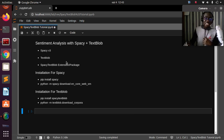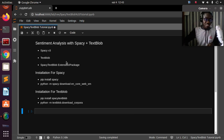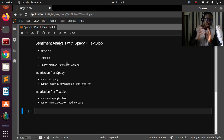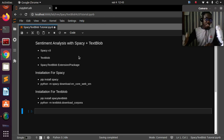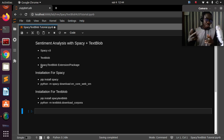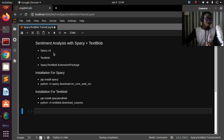Welcome back. My name is Jesse and in this tutorial we're going to see how to do sentiment analysis with spaCy. We'll be using a very nice package called spaCy TextBlob, which is a package that extends spaCy to be able to do sentiment analysis using TextBlob behind the scene.